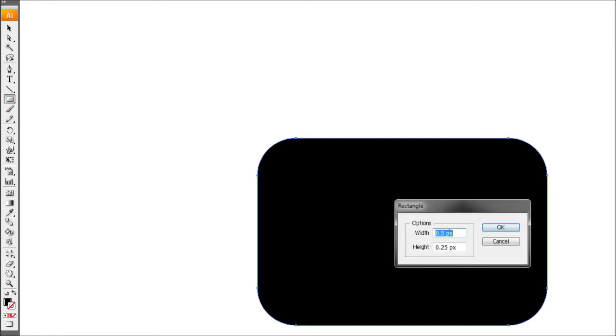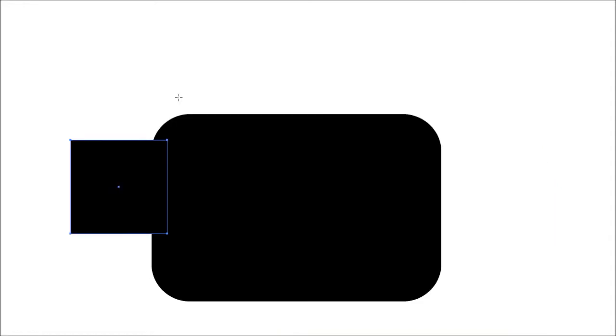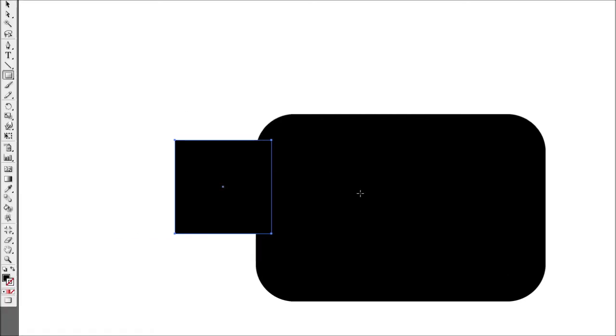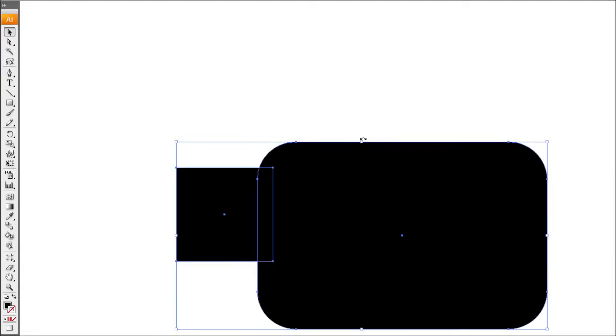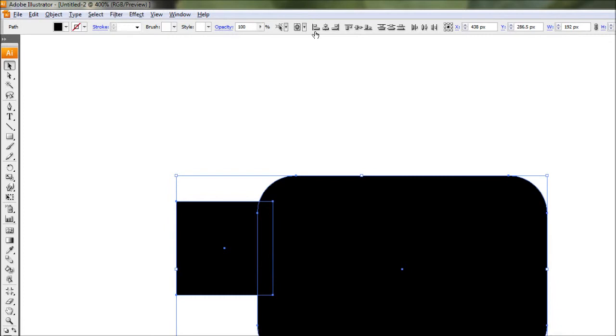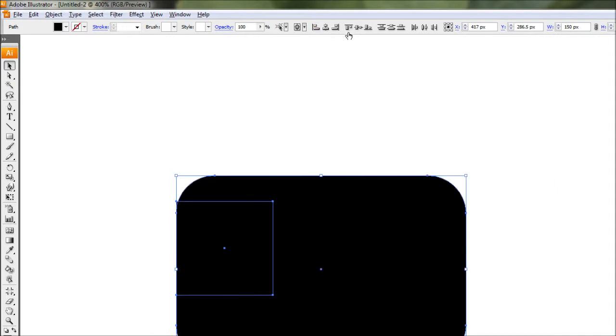To do this, grab the rectangle tool and again just click once, and draw in a rectangle that's 50 by 50. Now we've got our square — we might as well copy it so we can use it again later, so just press Ctrl+C to copy it and leave it in memory. Now grab the pointer tool, select both items, and come to the alignment bar at the top. We want to line the square into the corner, so click align to left and then align to top — that perfectly aligns it into the corner of our rounded corner rectangle.